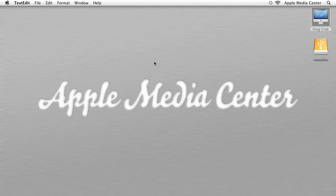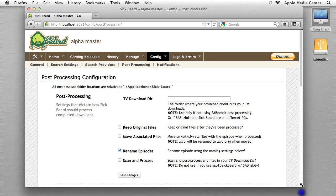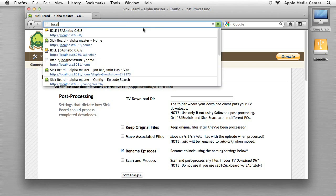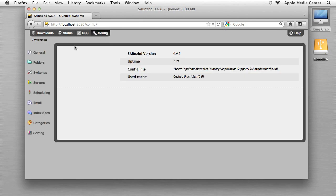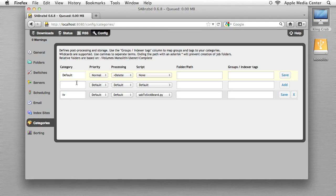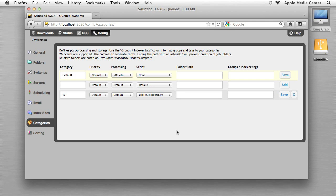Now we're going to go back into SABnzbd at localhost:8080. Go into the Config menu and then into Categories. You should have a category that says 'TV' — if you don't, just add it. Change the script from default to 'sabToSickBeard'. So you have TV in the category and sabToSickBeard.py as the script. Hit Save. Now you are done with Section 5.